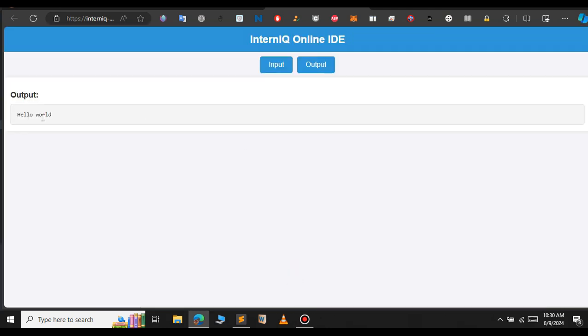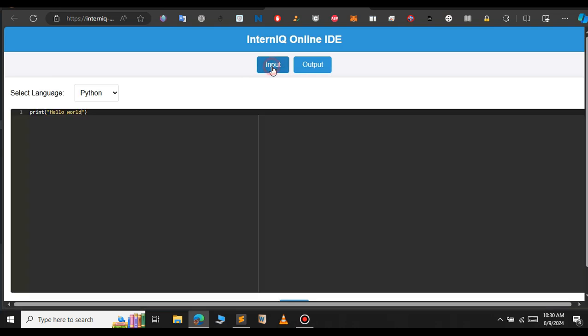Now my project is working successfully. So if you want to try this online IDE, I will provide a link of this Flask project in the description. You can check that out, and this is how you deploy a Flask project.